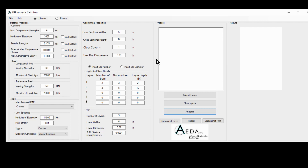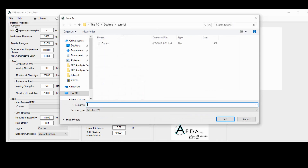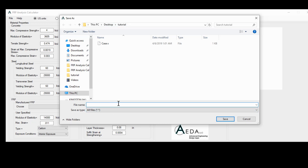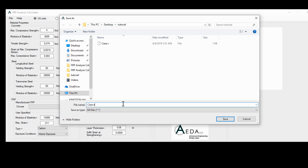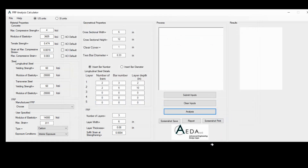At this stage, the user has inserted all the required inputs for the analysis. These inputs can be saved through the file tab using the save feature. I'm going to save mine under a tutorial folder on the desktop under the name Case A.